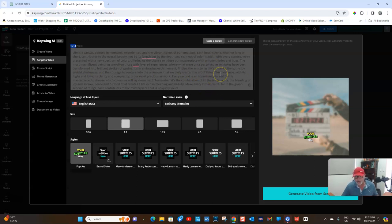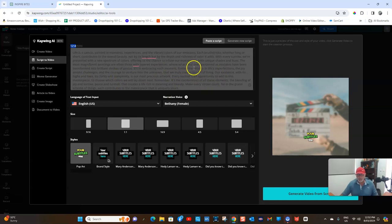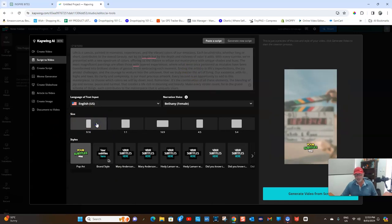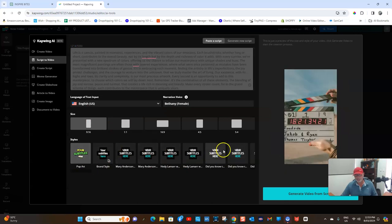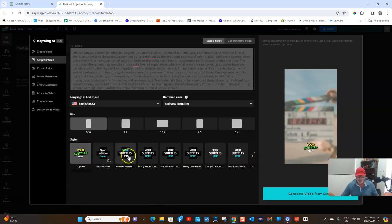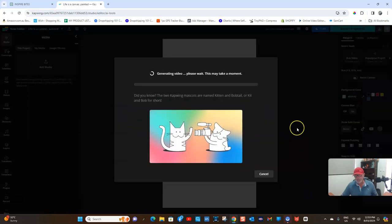So this is going to be over the shorts requirement of 60 seconds, but as I said, you can edit bits and pieces out. You then come down, pick your format - if you're doing it for YouTube shorts, you want 9:16. I've already got my brand subtitles here, but you can pick different subtitles. That shows you what your subtitles will look like. Then you generate video from script.